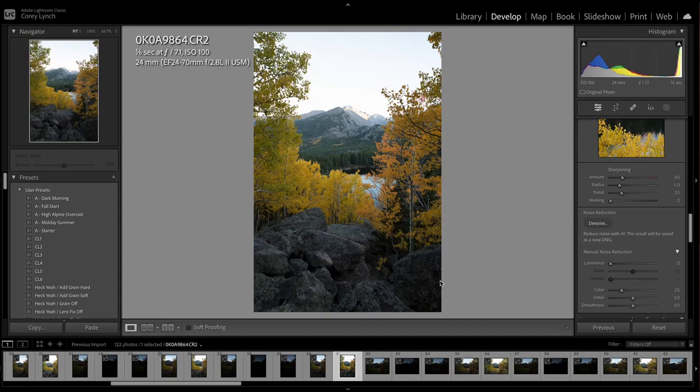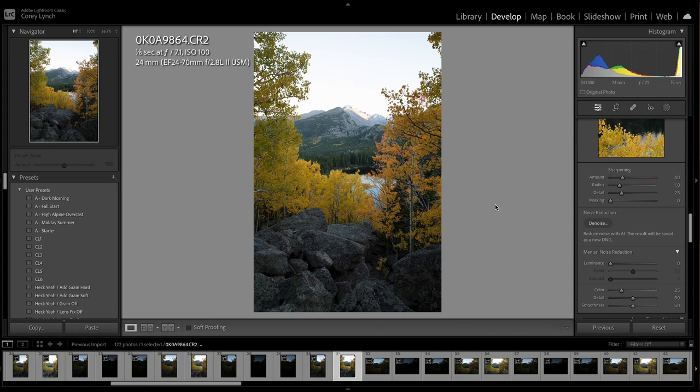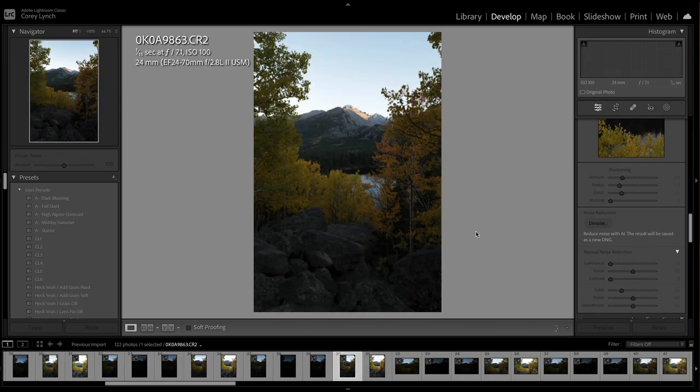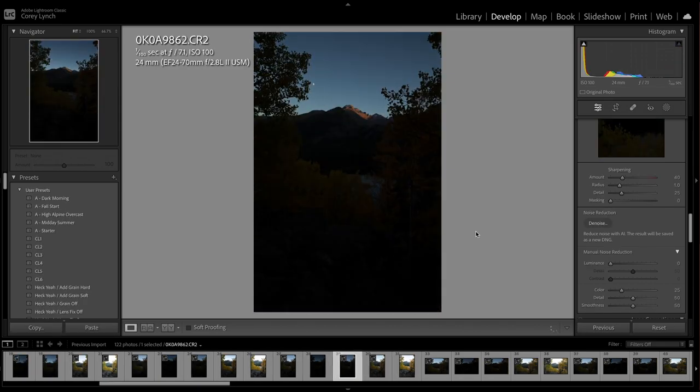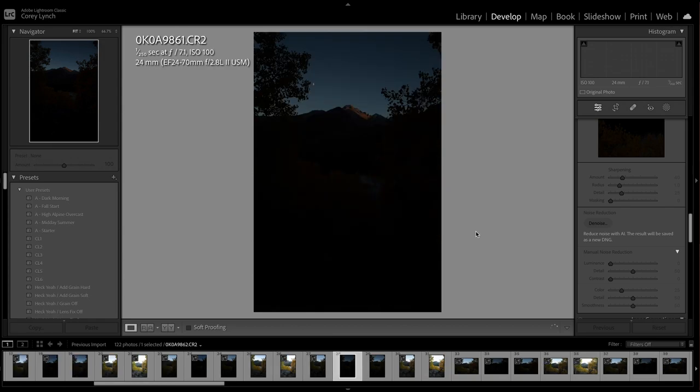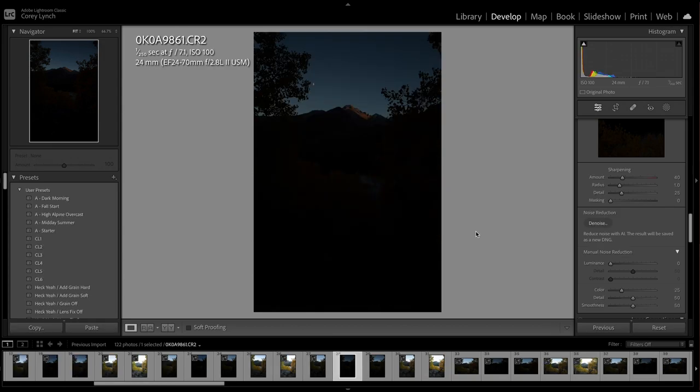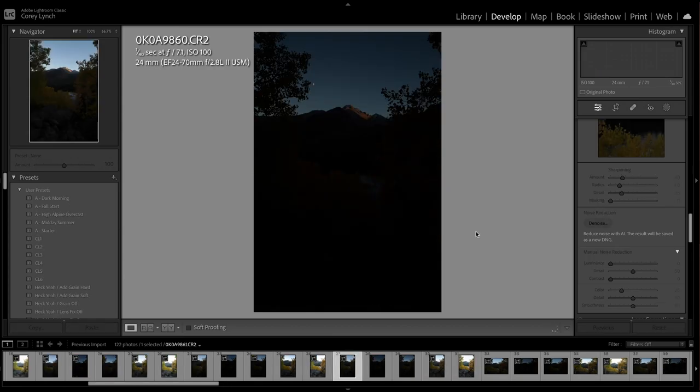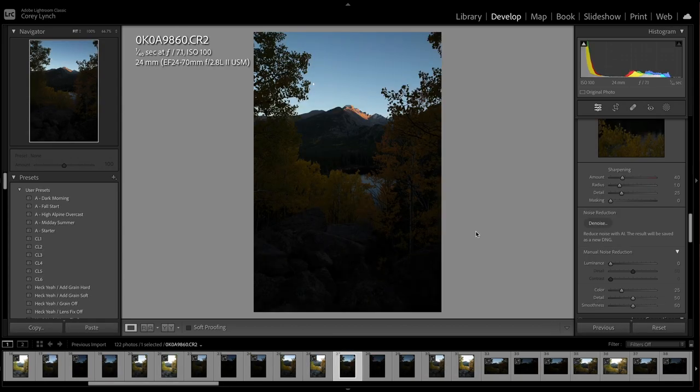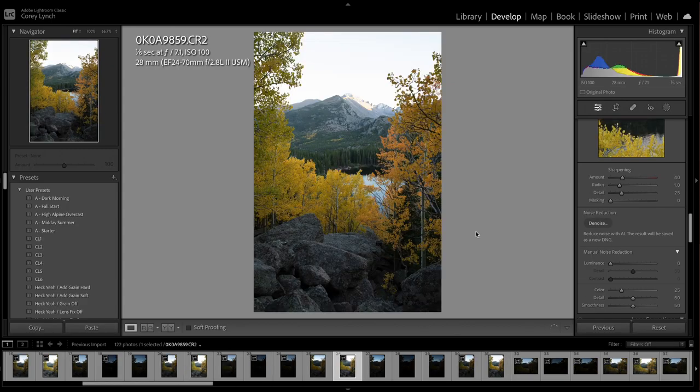Hey guys, welcome to a little editing session. I just went out for my first fall shoot of the season last night up at Rocky Mountain National Park. Got this shot here that I've been wanting to get for a while. Did a couple bracketing sequences, so I was just going to run through this and see how it comes out. Give you guys a little idea of how I typically edit my fall photos.